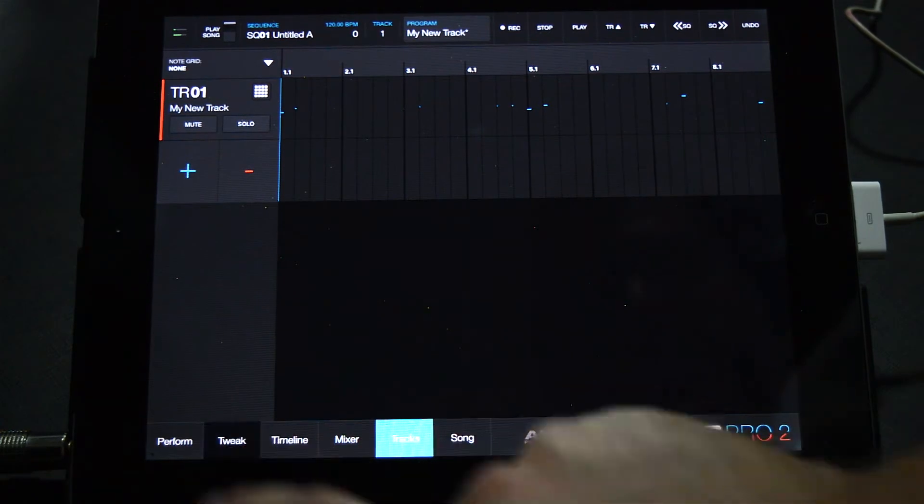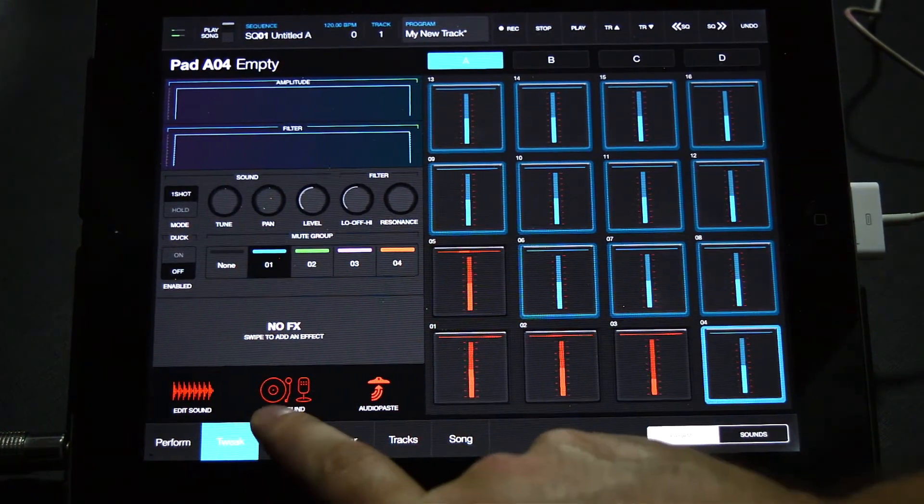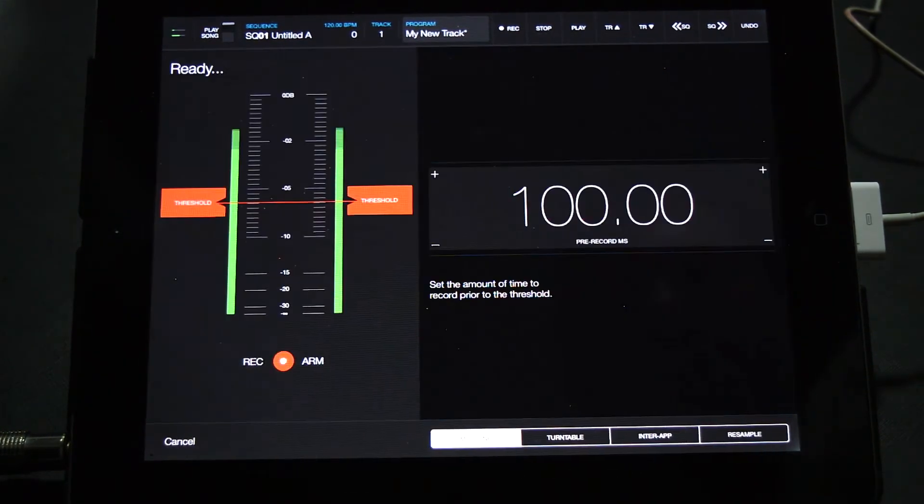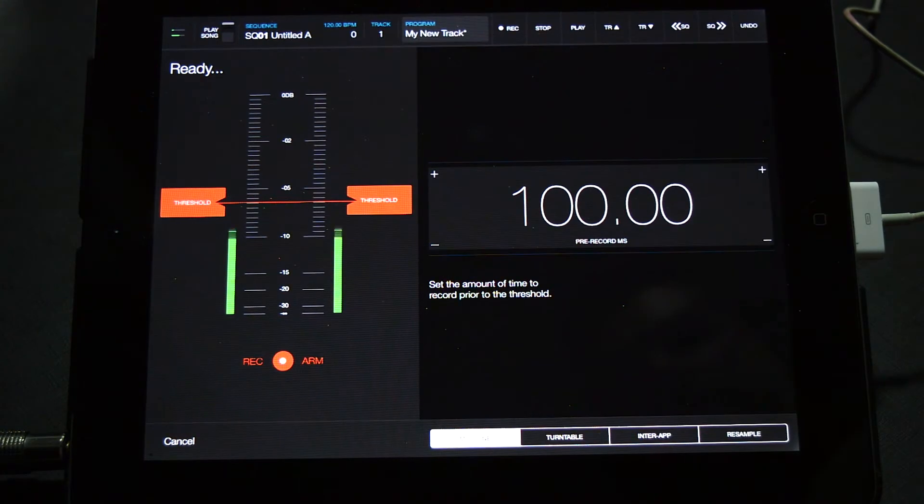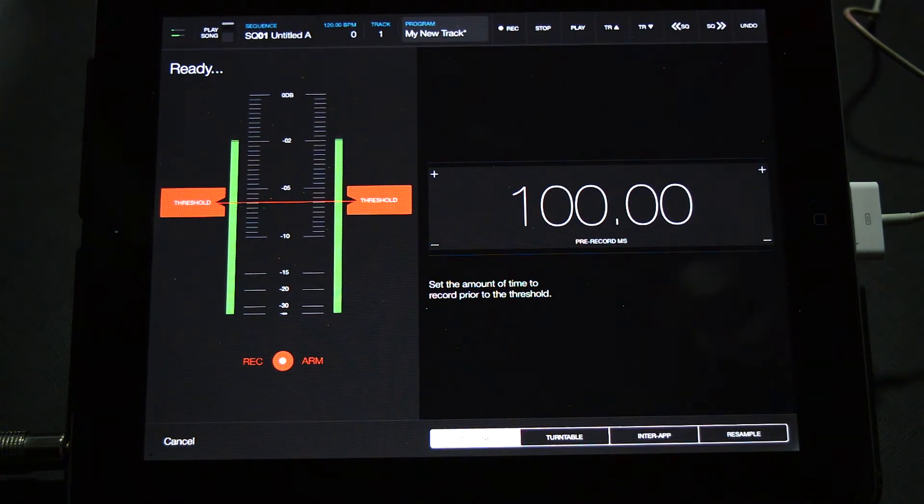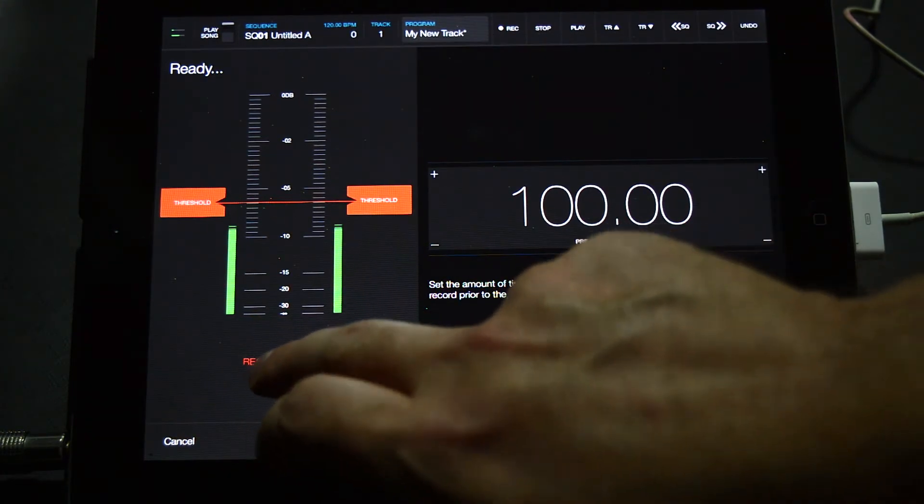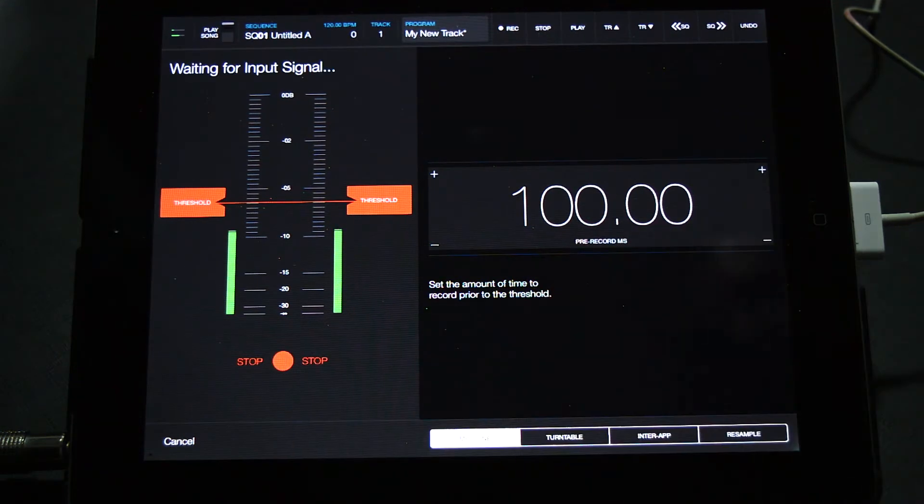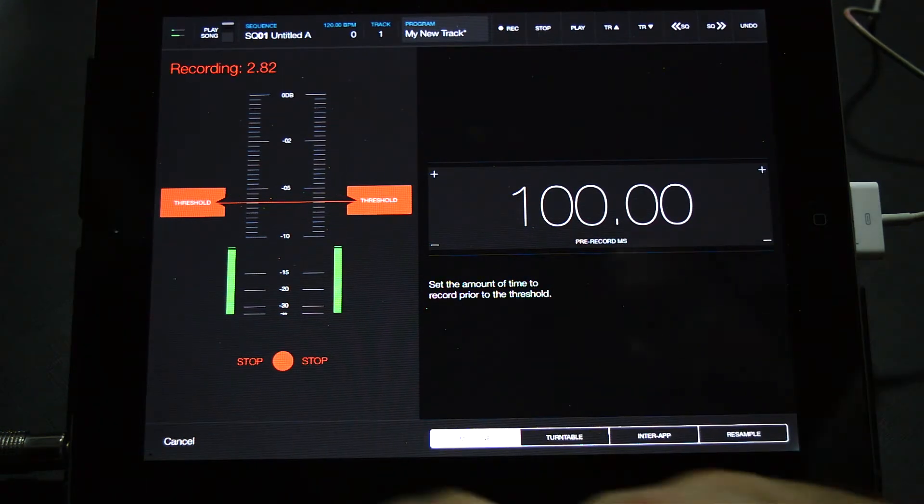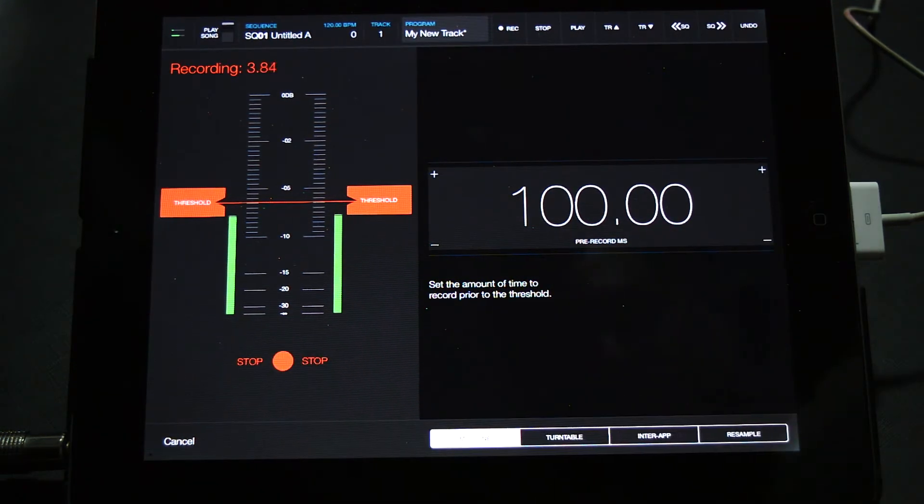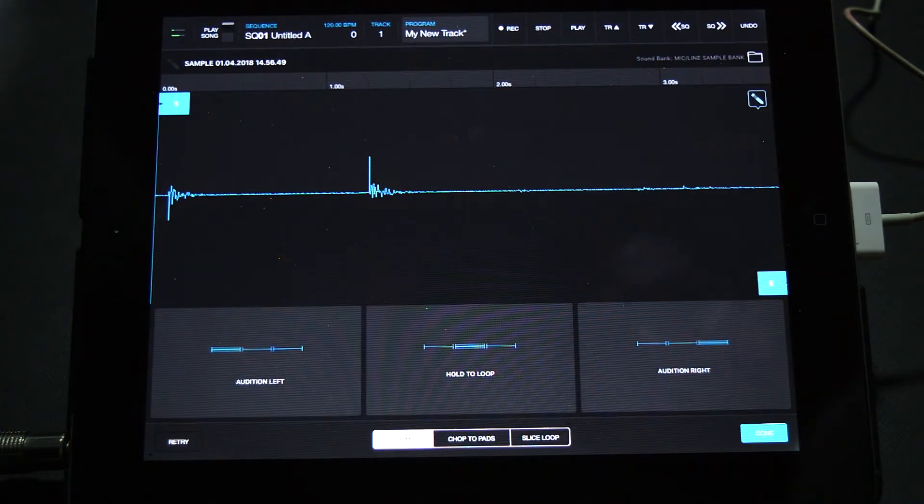see the VU meter registering your voice. I'm going to record some claps. Now we can see the recorded audio's waveform. Click here to preview. Let's say that I like this clap right here. I can click the waveform and